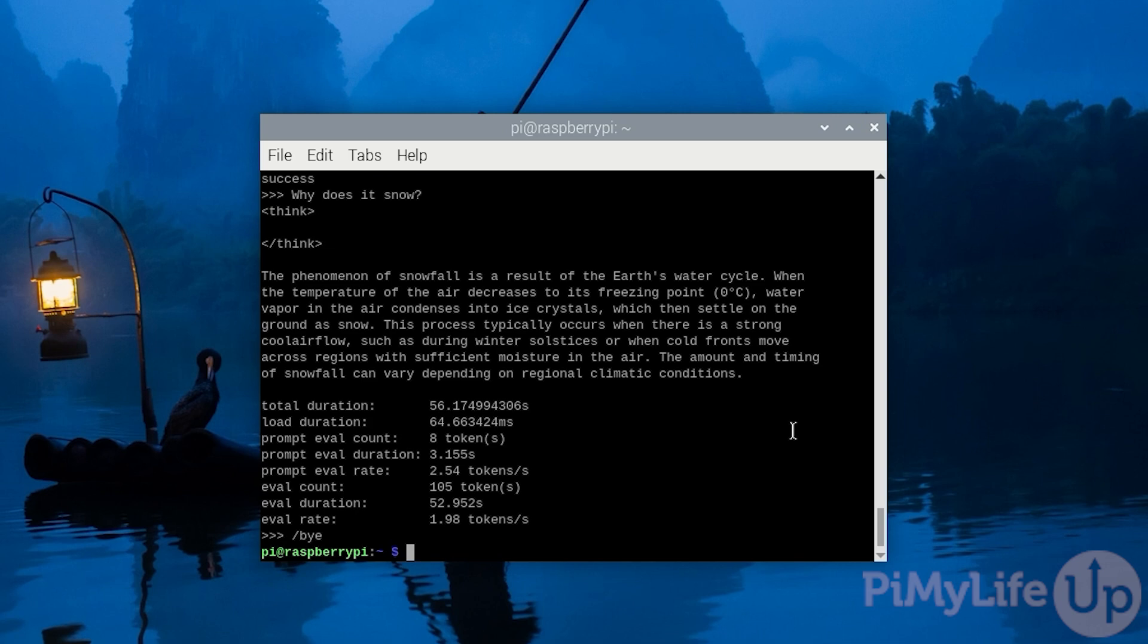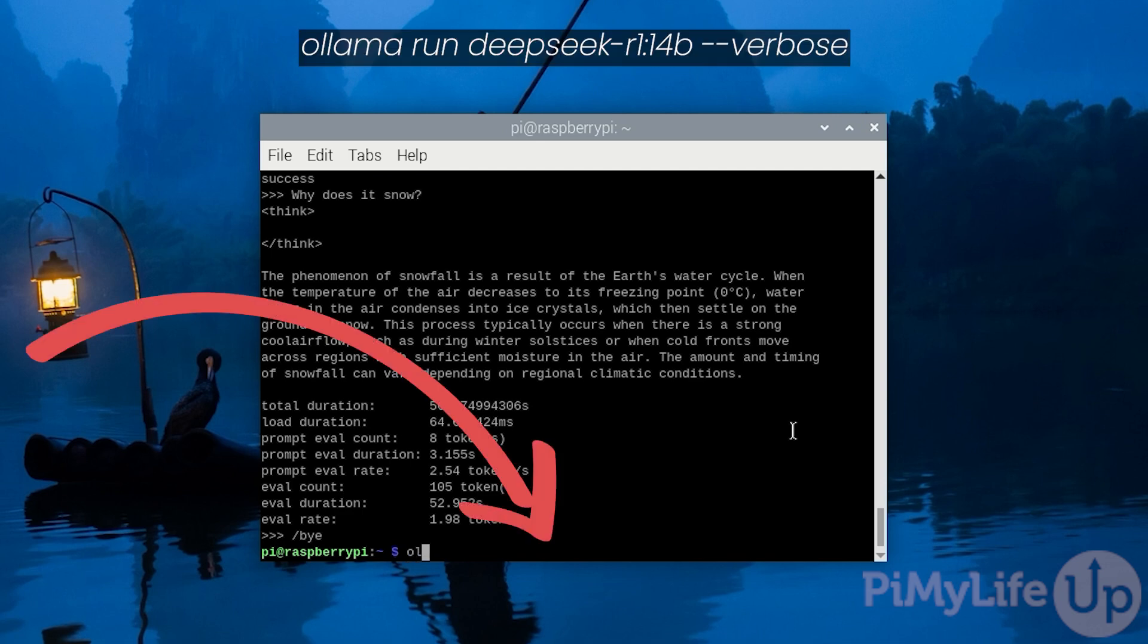Now, if you had a model of the Raspberry Pi with 16 gigabytes of RAM, you could take this even further by running the 14 billion parameter model. This will probably produce the best results, but it does come at even more performance cost. If you wanted to run this, type in ollama space run space deepseek-r1 colon 14b hyphen hyphen verbose.